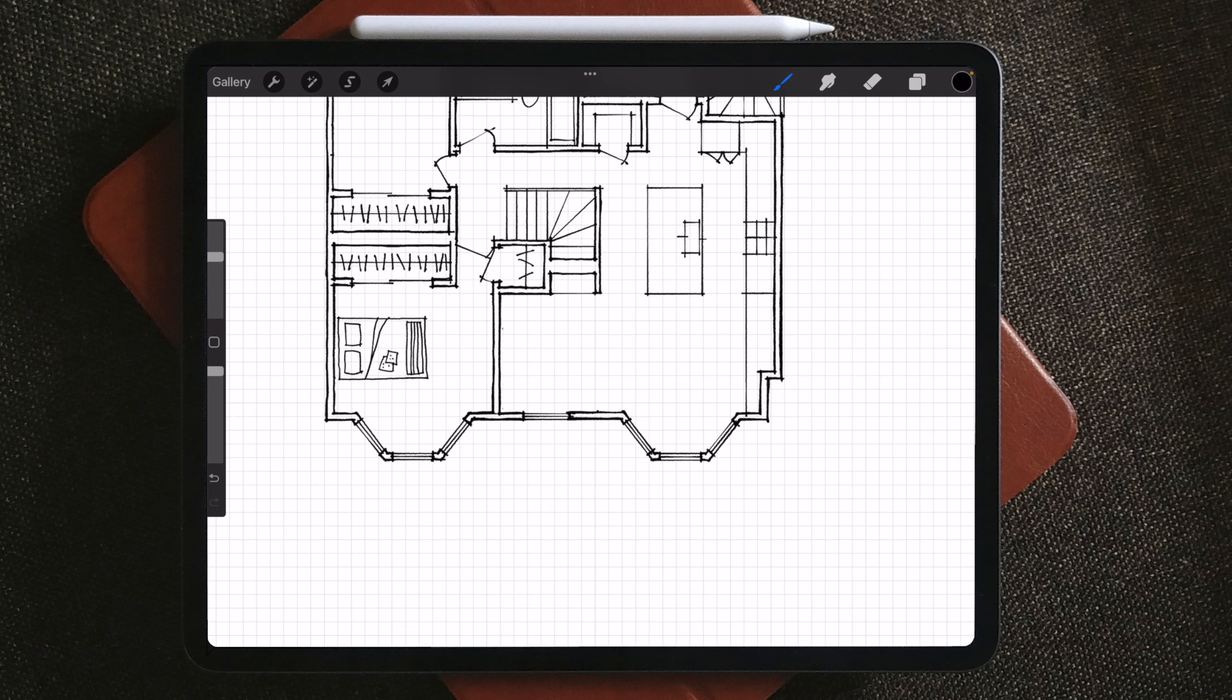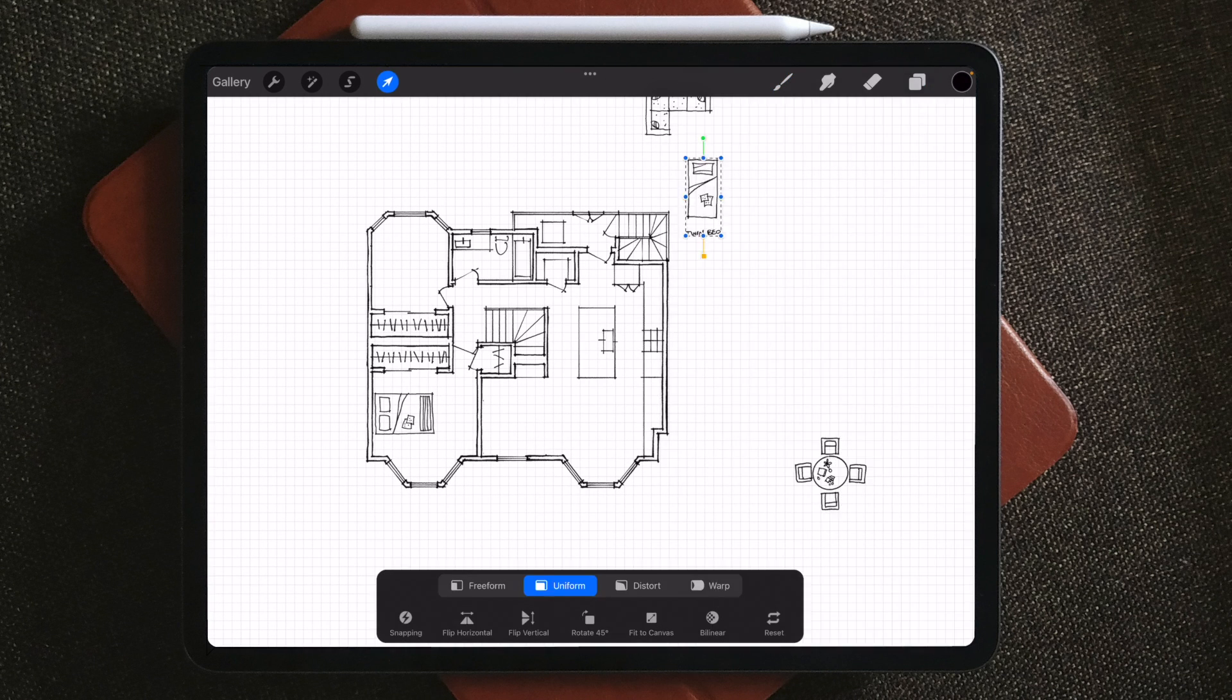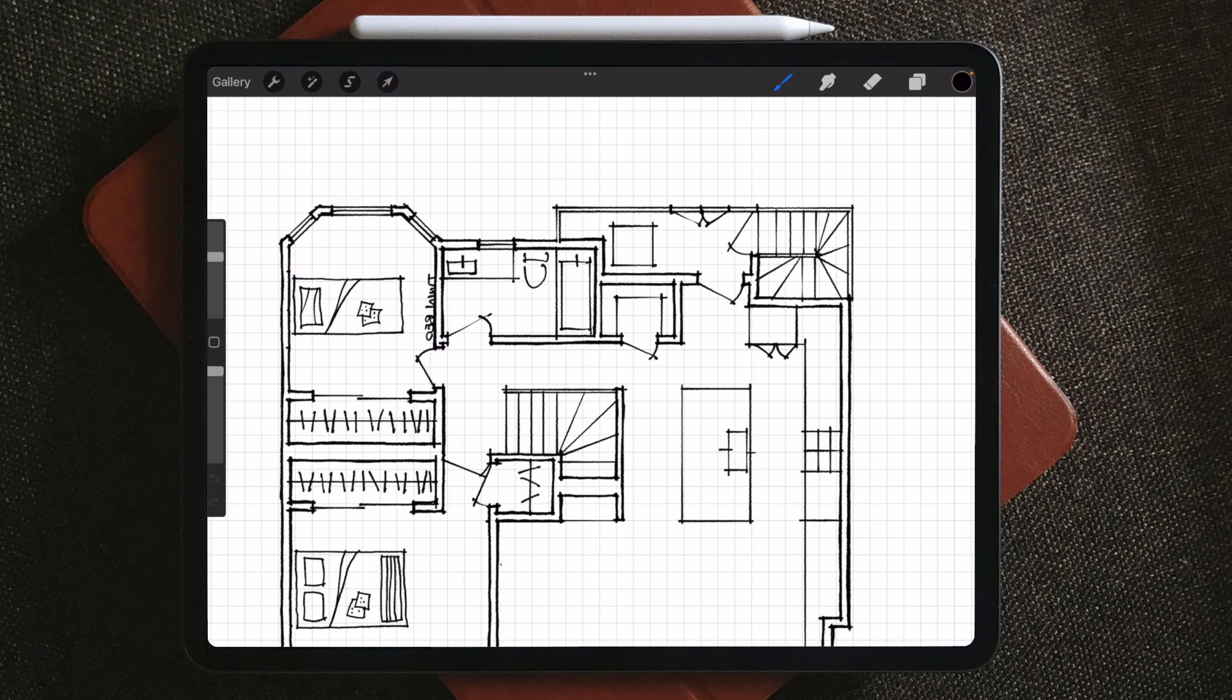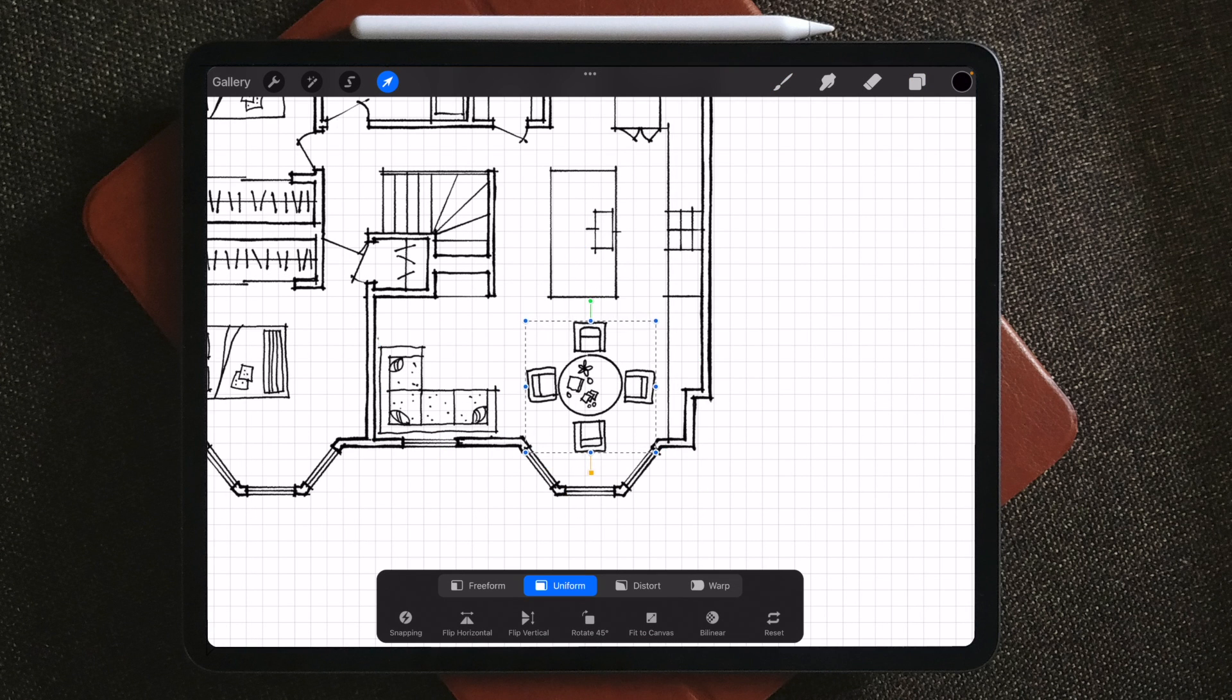Now we're just going to move them to where they need to be on the plan. You can easily rotate, flip it horizontally or vertically as you need.